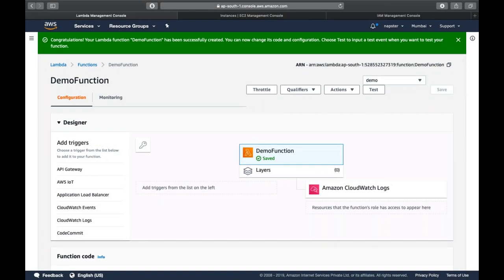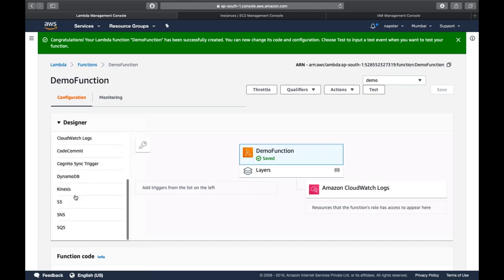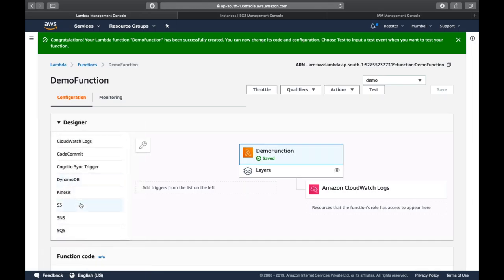An important feature: Lambda cannot be called directly. As it's serverless, it's not running on your infrastructure 24 hours a day — unlike EC2 instances which run continuously. Lambda is only triggered by events, which is why you only get billed for the duration when it's actually executed.